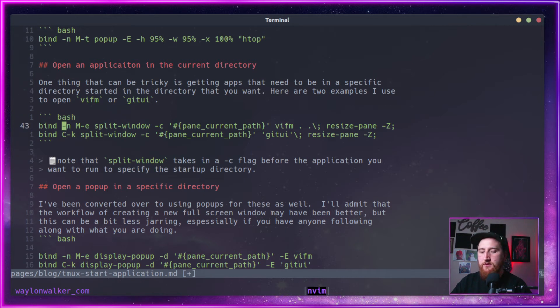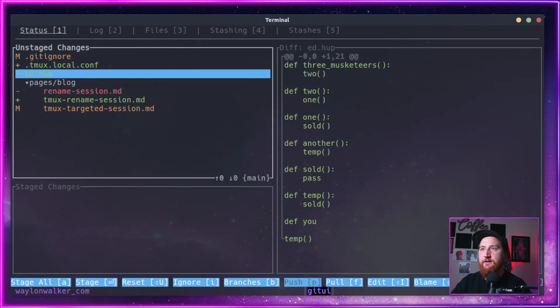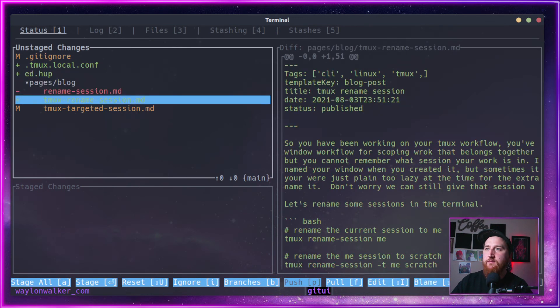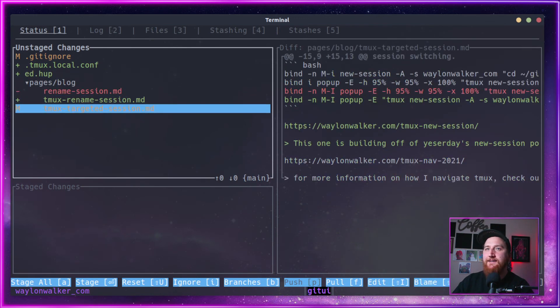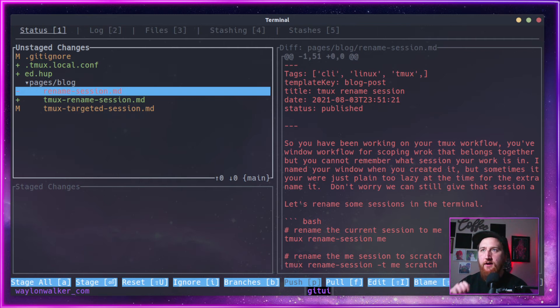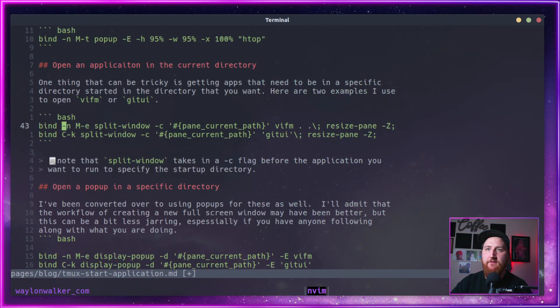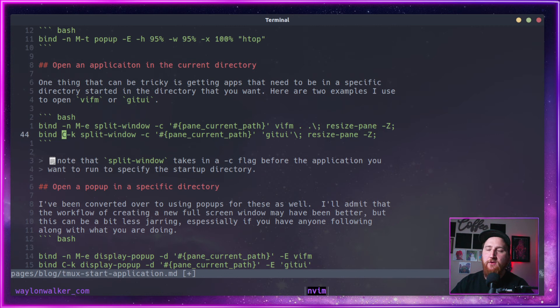I can also do a prefix control K. This is Git UI. So these are all of the blog posts that I've edited recently. And I can quickly see on the left hand side, what the if is shift Q to quit.